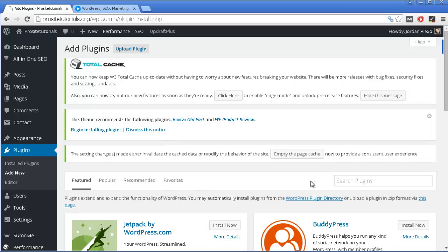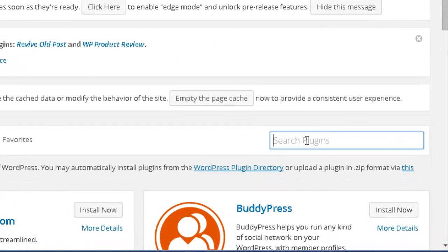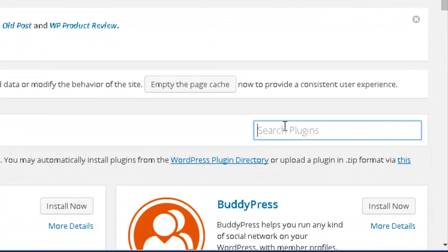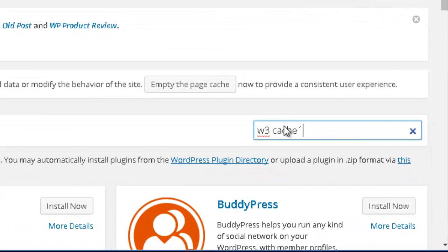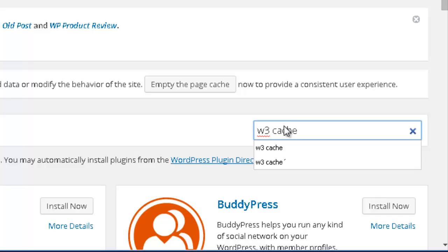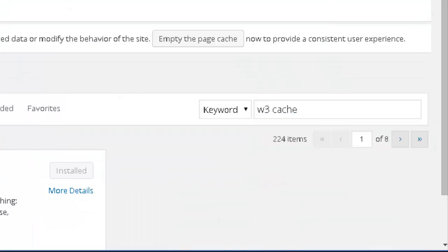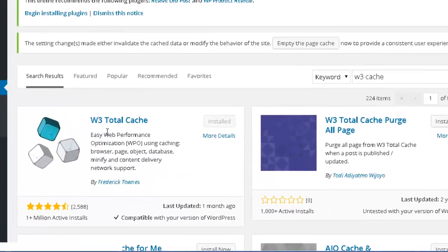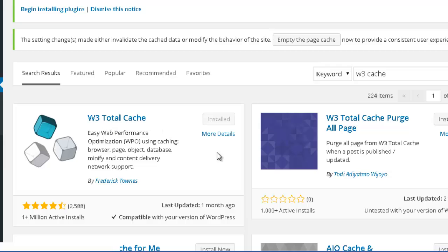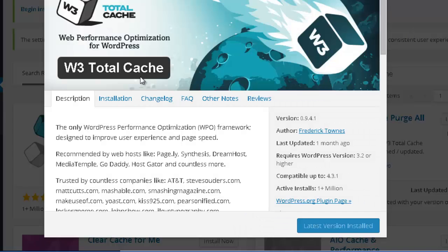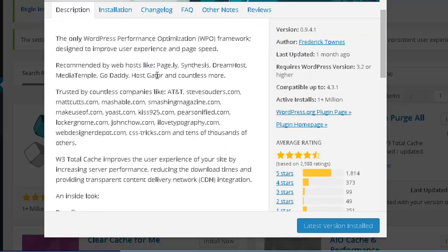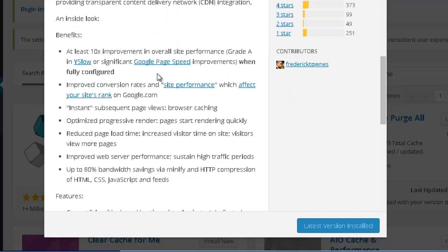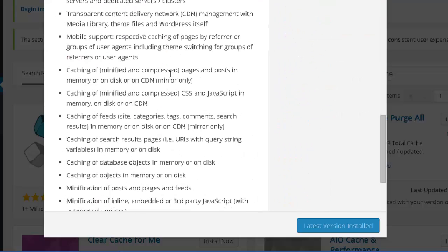So you go to the search box and you search for W3 cache. You can see that it's the first one appearing. You can click on more details so you can read the description that they give to you, so you can get a better idea about it.